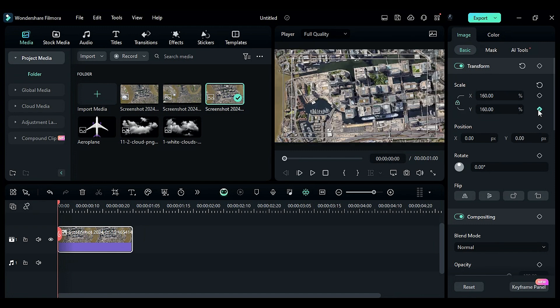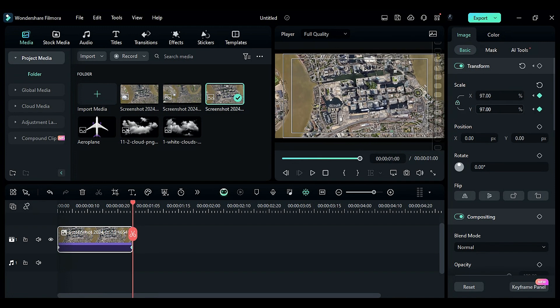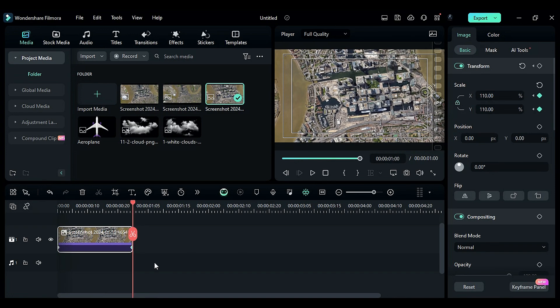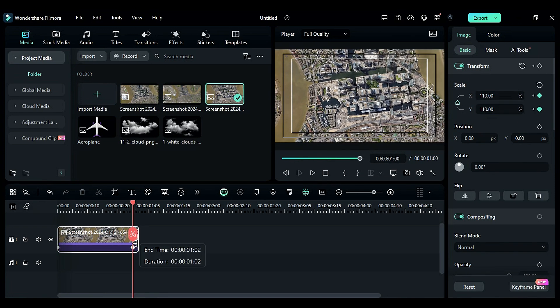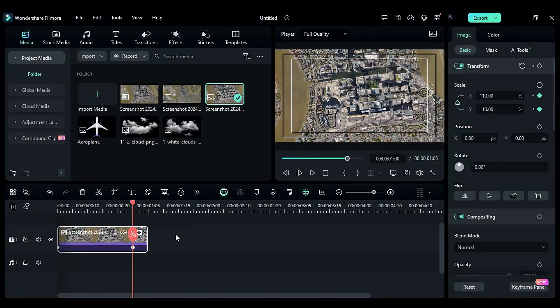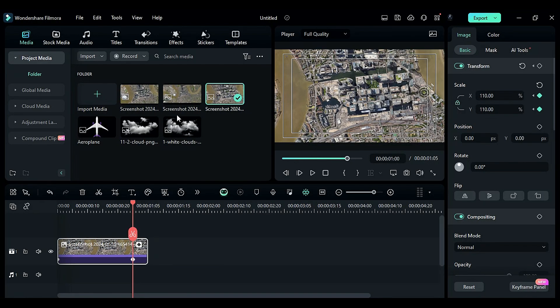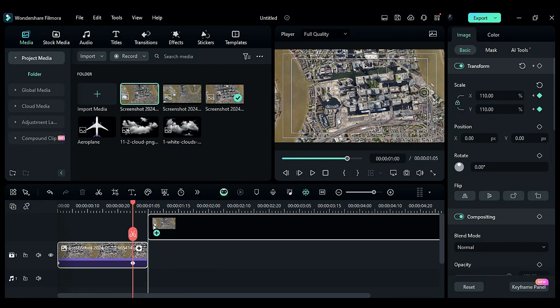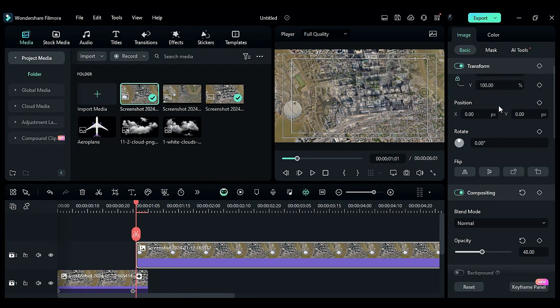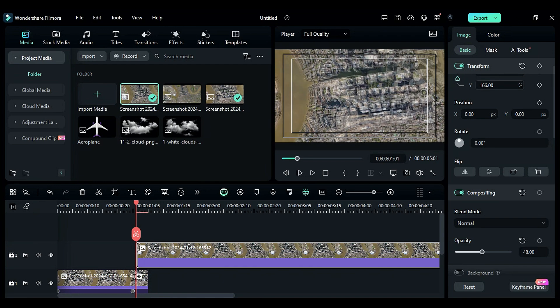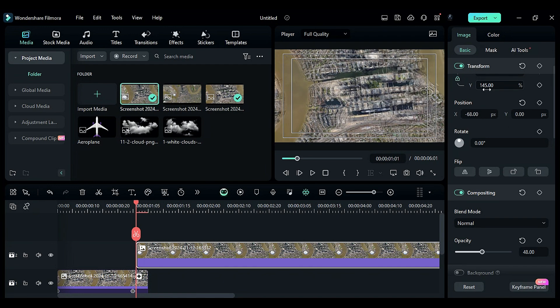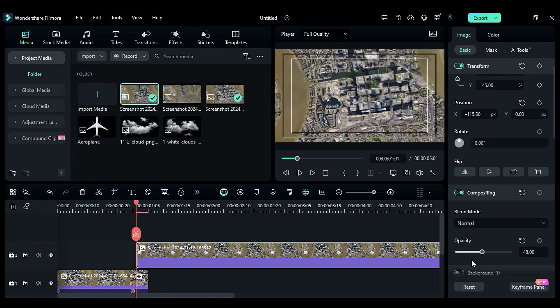Extend it for five frames. Drop the second snapshot on track two, reduce the opacity, and adjust the scale to match the track one snapshot. Increase the opacity to 100 and make the first snapshot one second long.